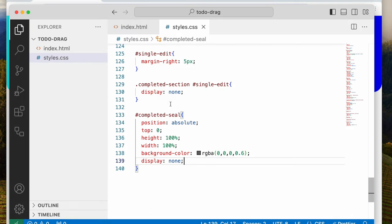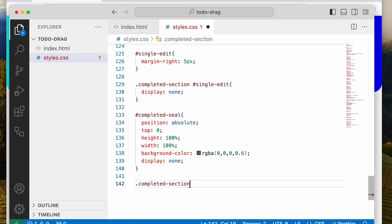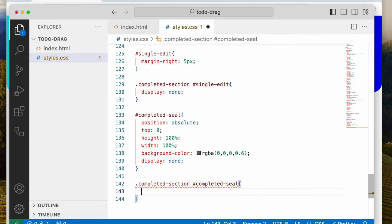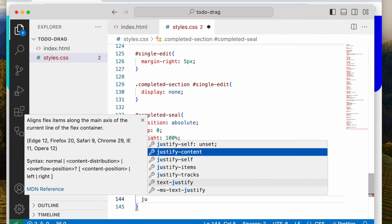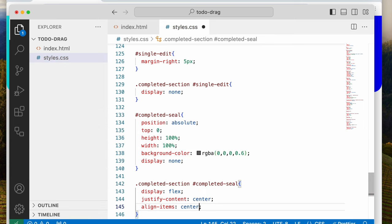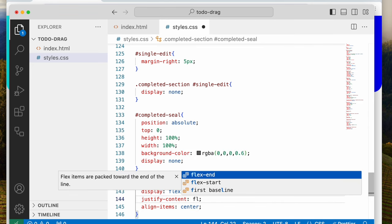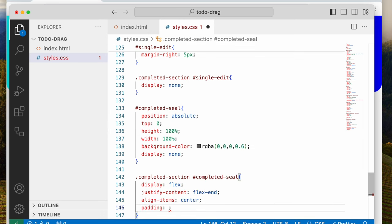When it gets to the completed section, I want it to have a different set of properties. So I'm going to copy this selector and say display flex, justify-content flex-end, align-items center, and padding 7 pixels. That looks more like it.